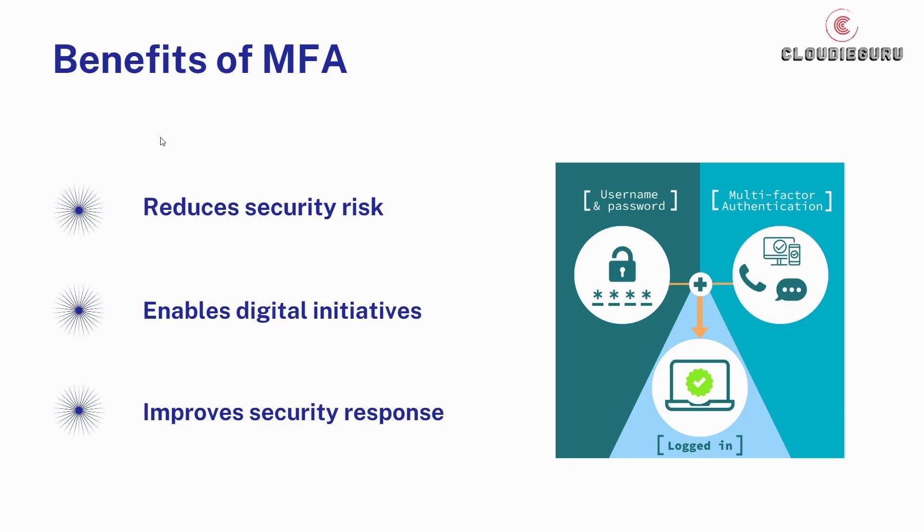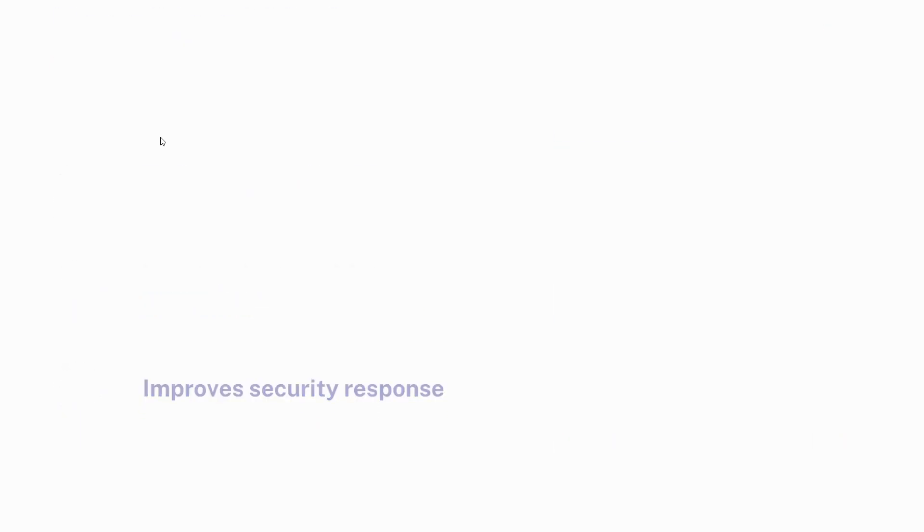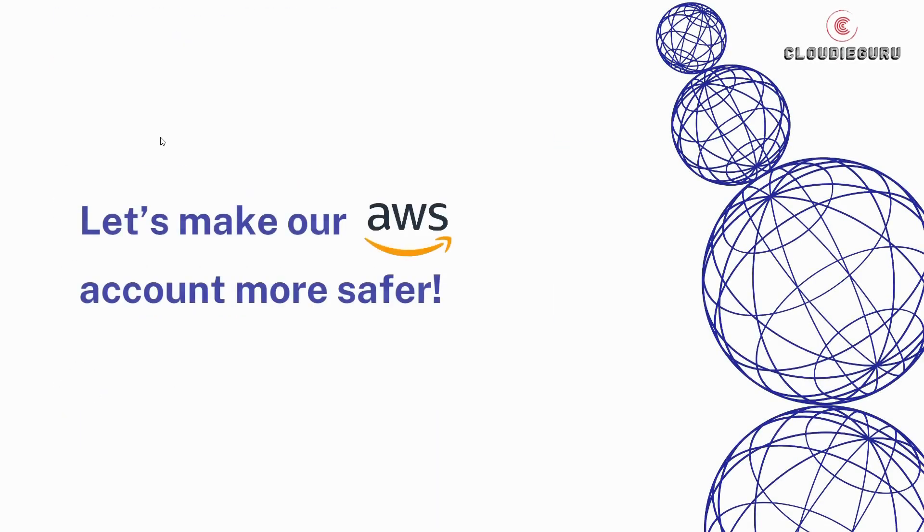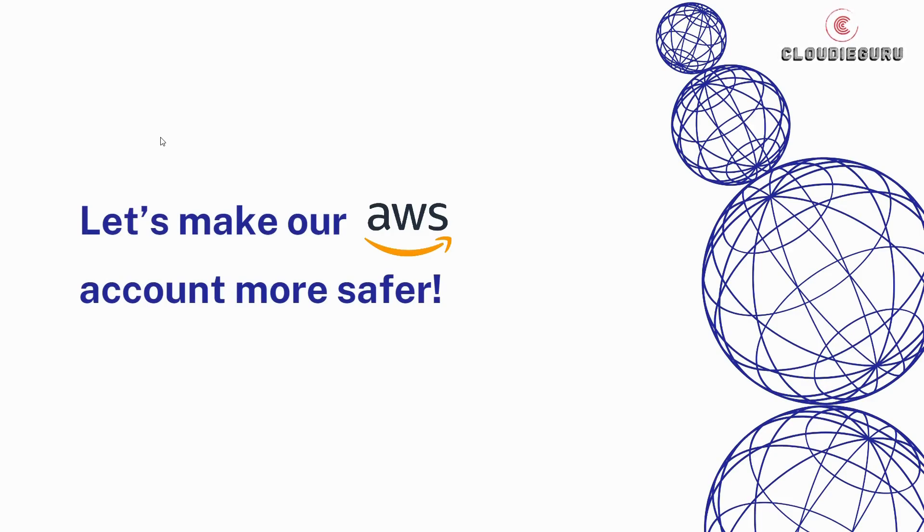Third is improves security response. Organizations can configure a multi-factor authentication system to actively send an alert whenever it detects suspicious login attempts. This will help both companies and individuals to respond faster to cyber attacks, which minimizes any potential damage. So now let's get started to make our AWS account more safer.